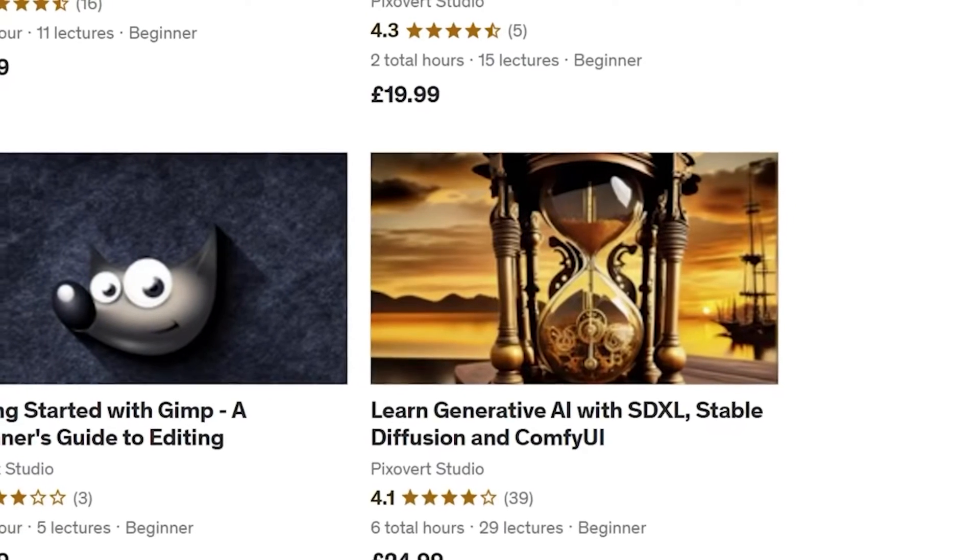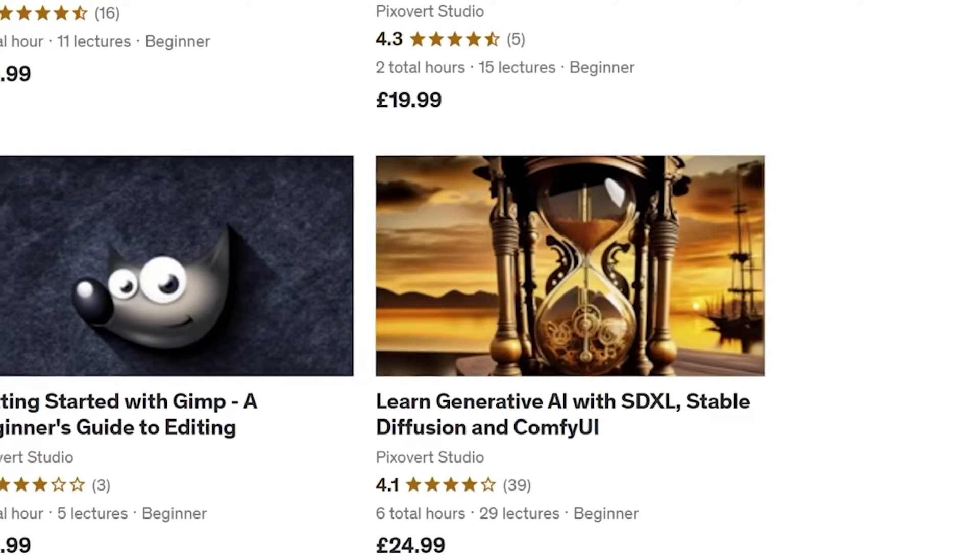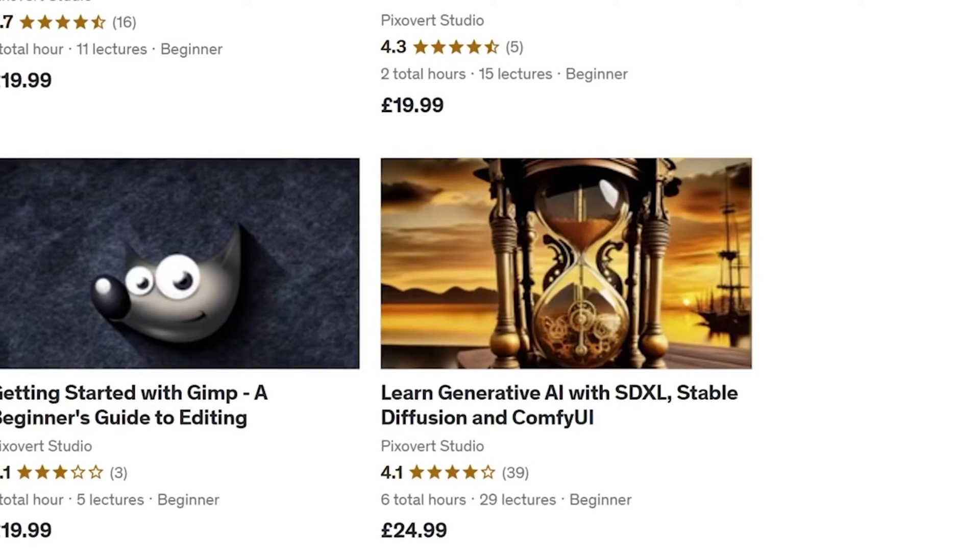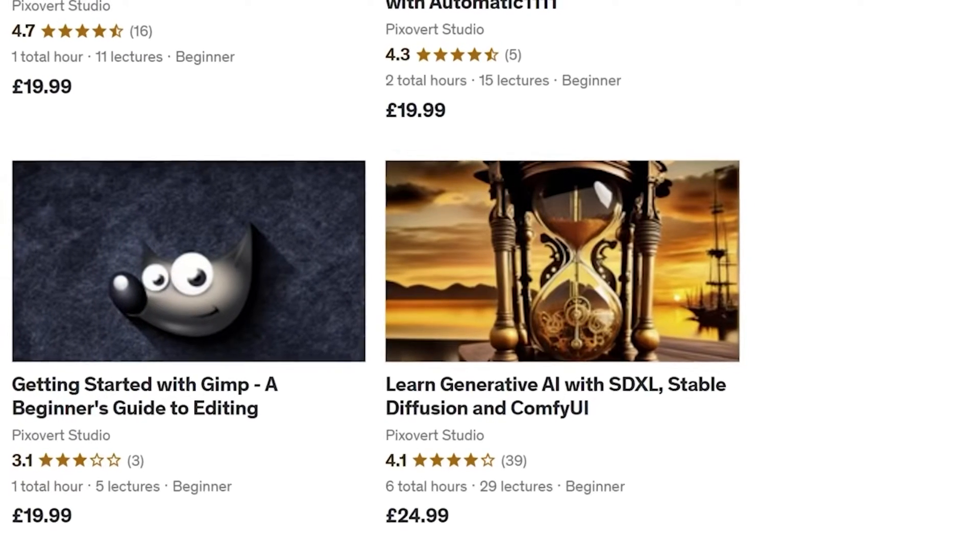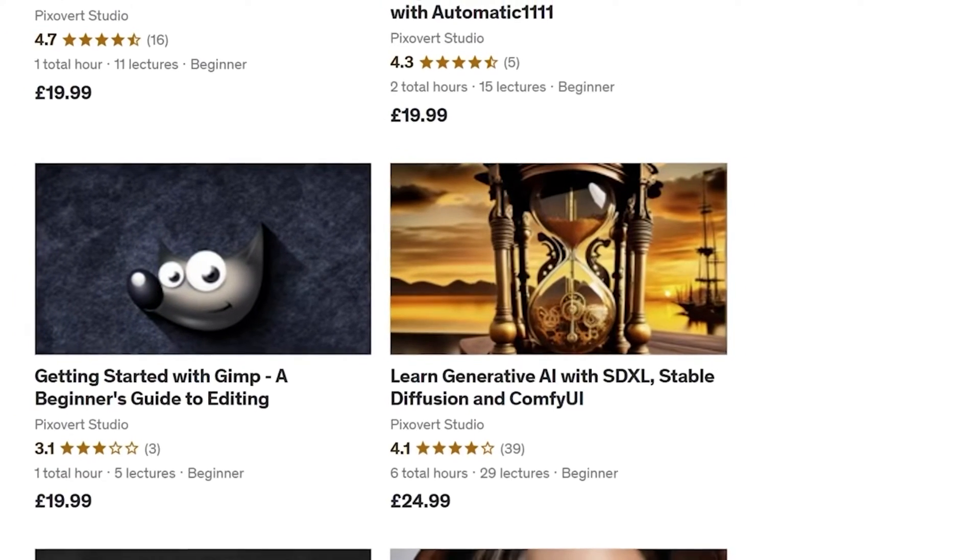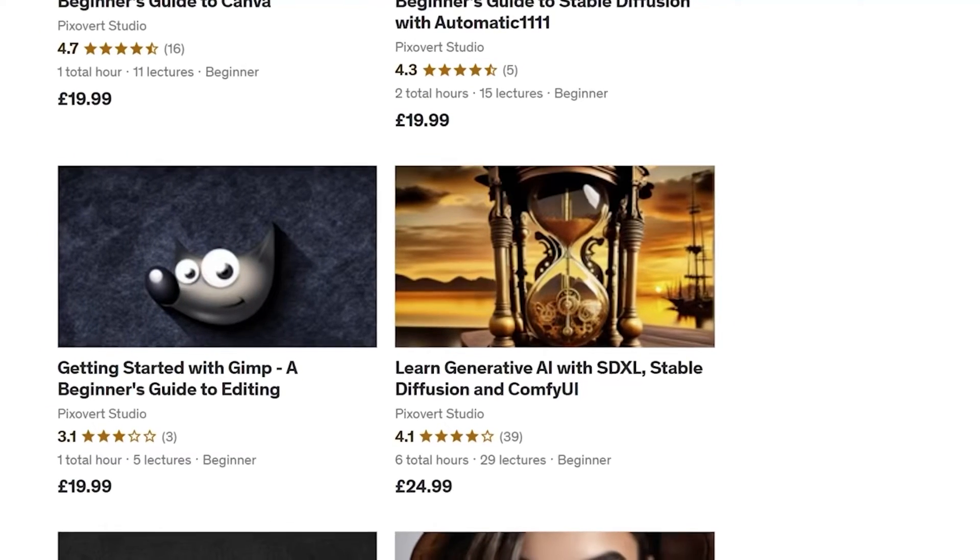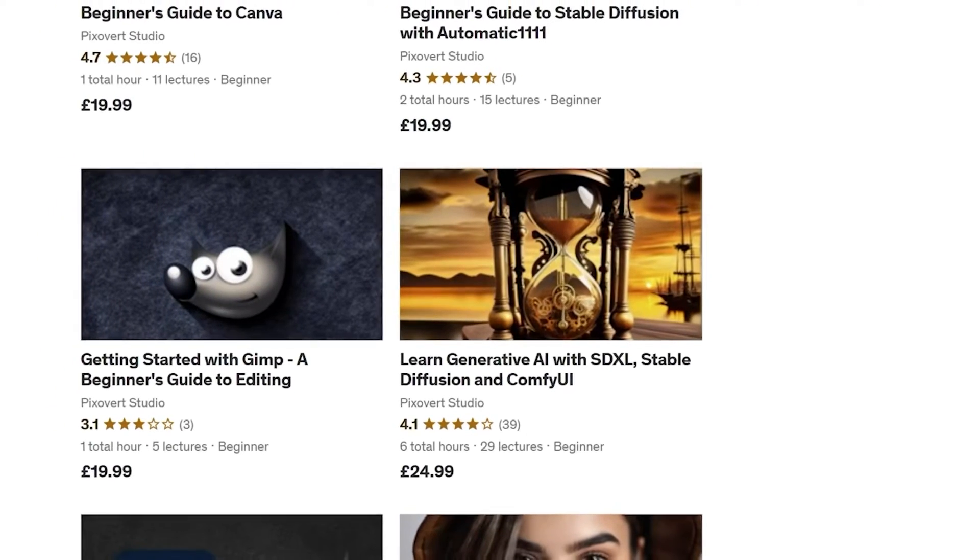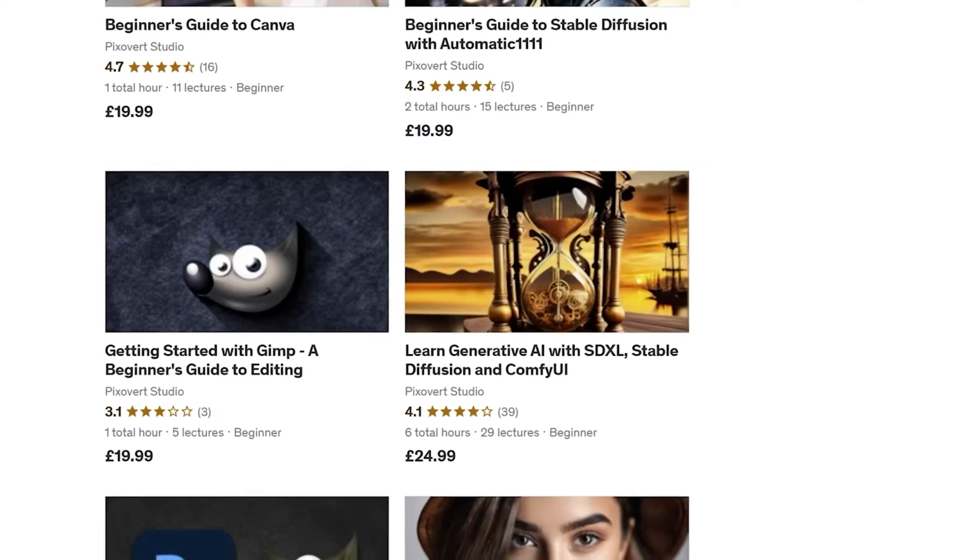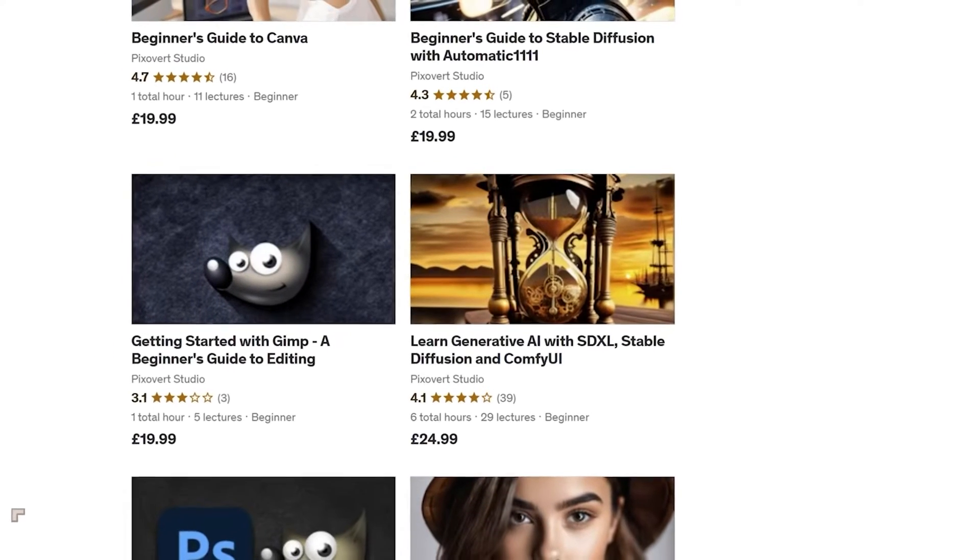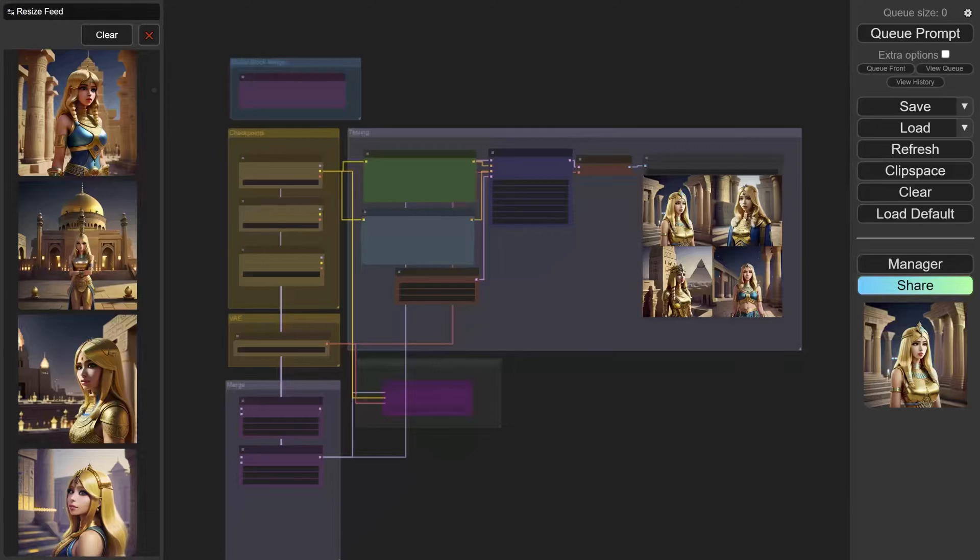Pixovert now offers a range of courses in generative AI, including a beginner's guide to Stable Diffusion and other courses in generative AI, including SDXL and ComfyUI. If you're interested, use the link in the description to enroll and get started on a new direction.